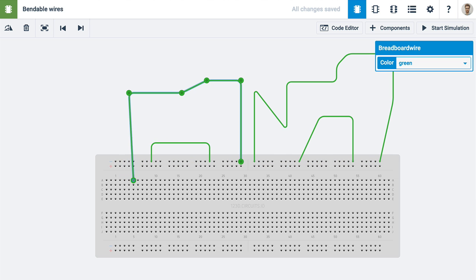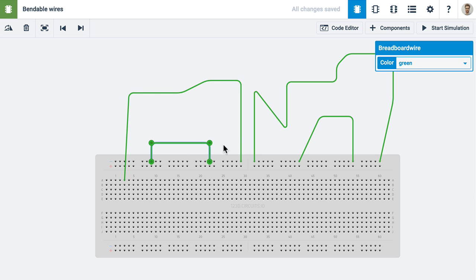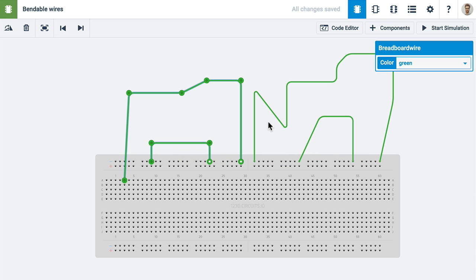To move control points from multiple wires, select the wires first by holding down shift, and then select the control points you want to move while holding down shift as well.